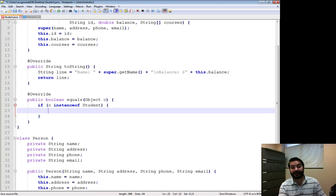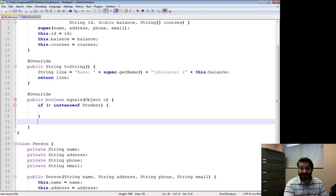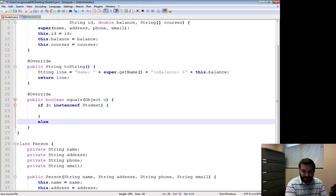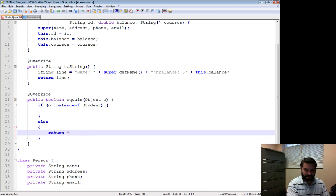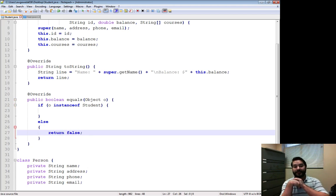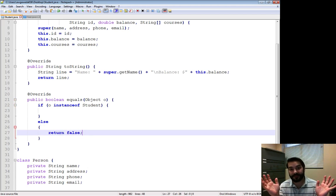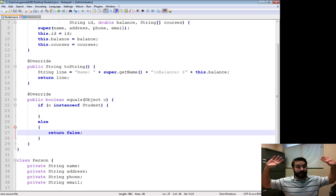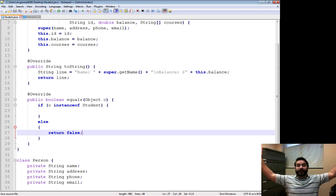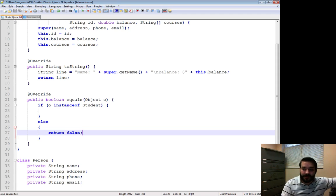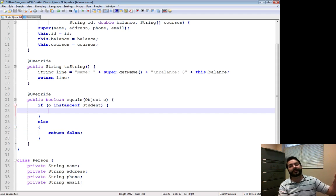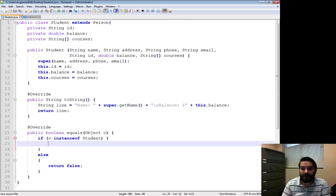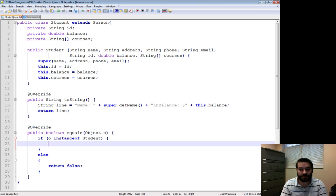Because now, this is going to tell me if it's true or false or not. If it's not, else, return false. Because it doesn't matter. It's not a student. So I clearly know that it's not correct. But if it is a student, again, that means that it's going to have an ID. It's going to have a balance. It's going to have courses. It's going to have a name and address, phone, email.